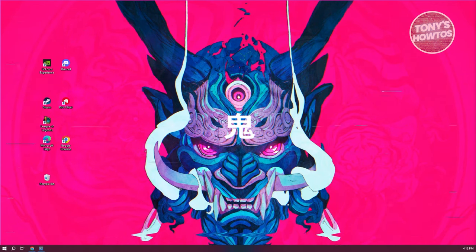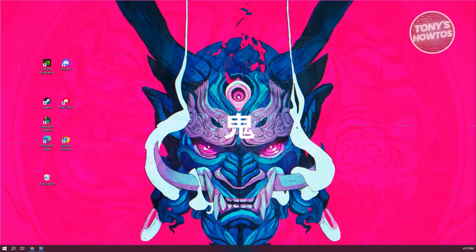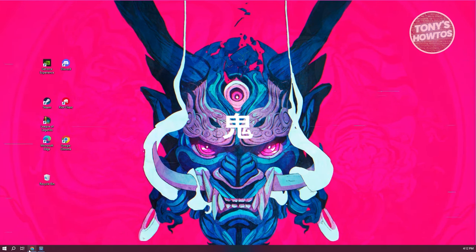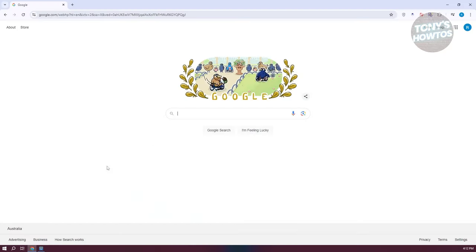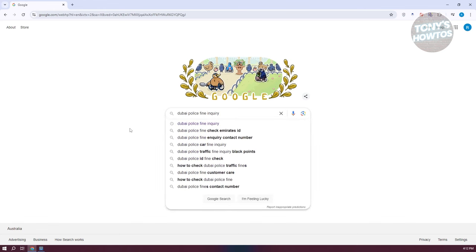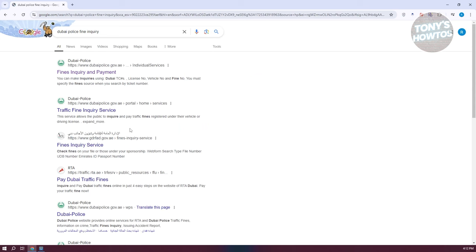you need to go to a very specific website. Go ahead and open up your browser, go to google.com, and type in 'Dubai police fine inquiry'. You should be able to see a bunch of results. Specifically, you're going to search for the Dubai Police website.